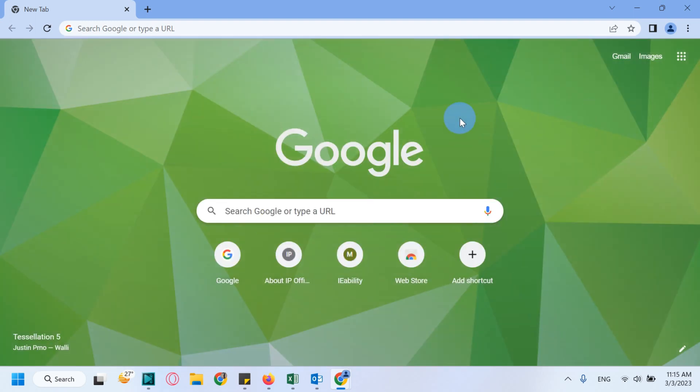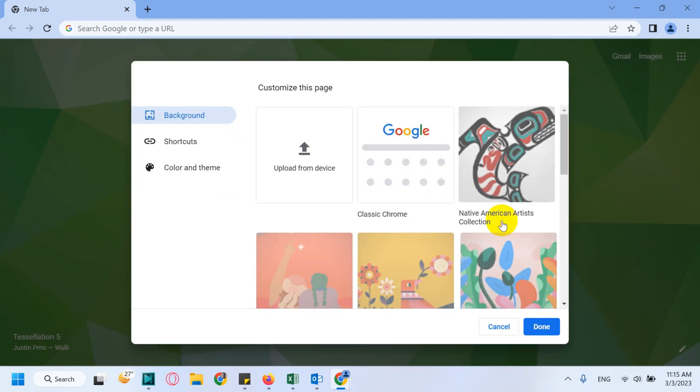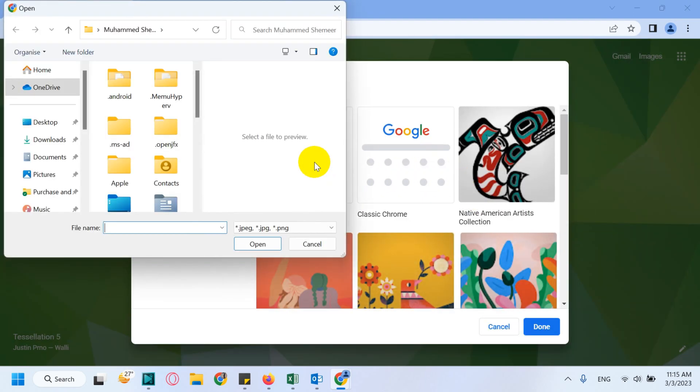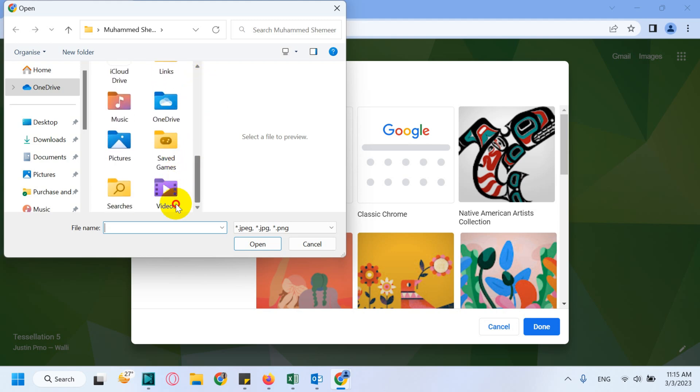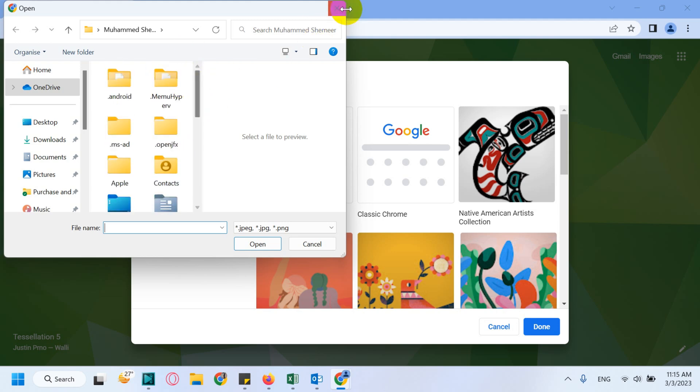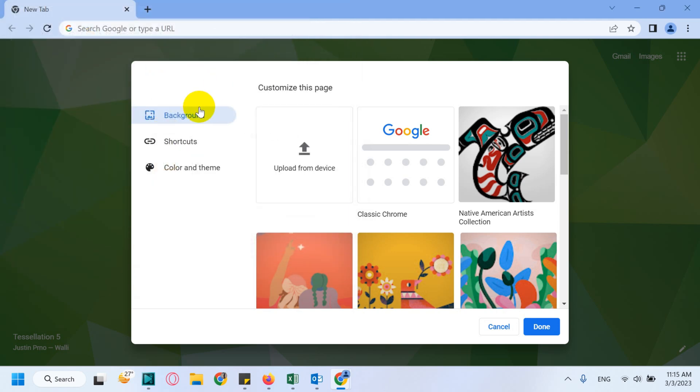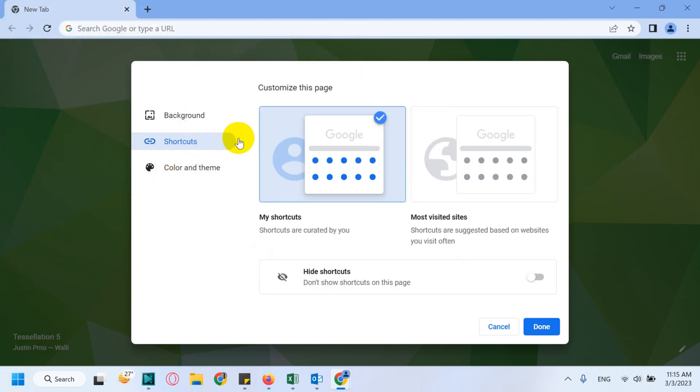You can also upload a picture from your device as the background. Then Shortcuts - if you want to create any shortcuts, you can.